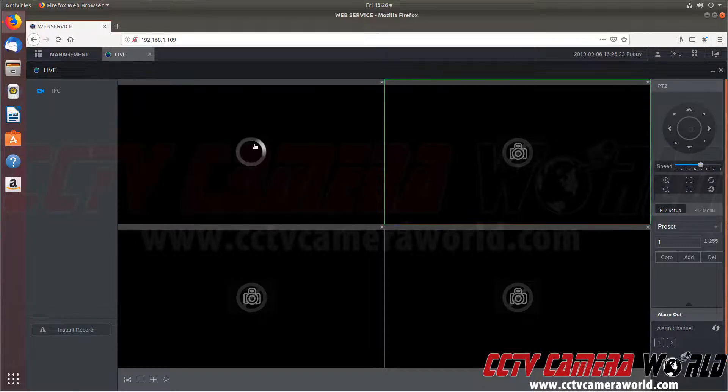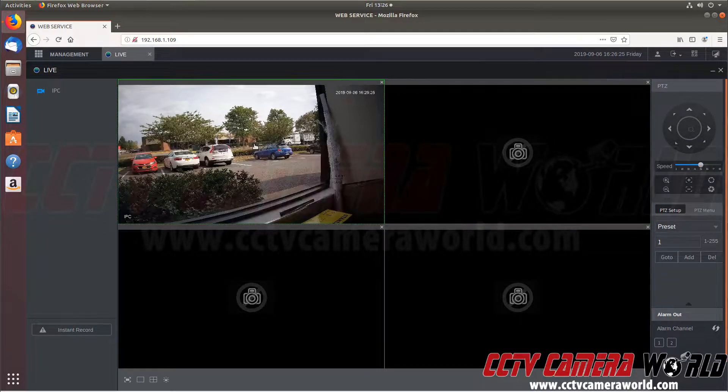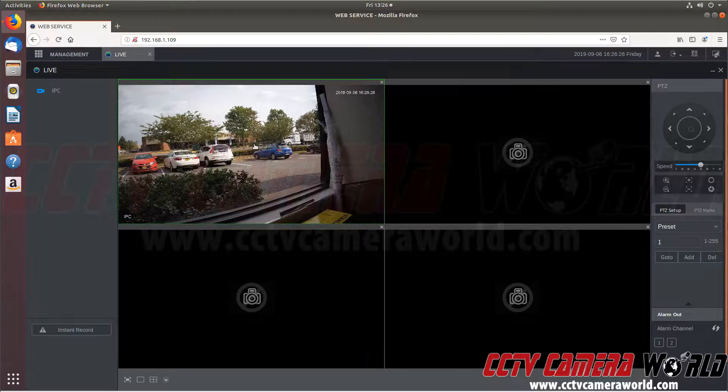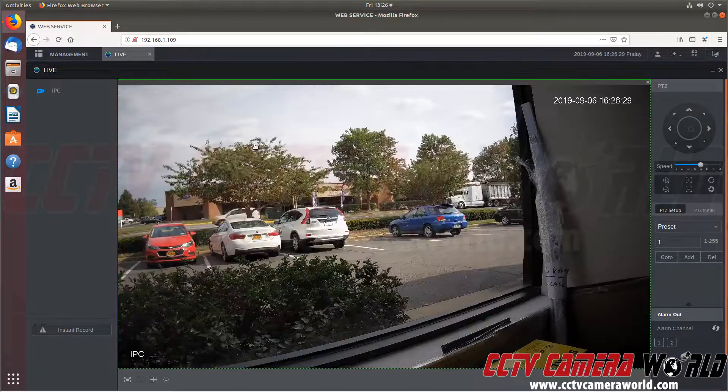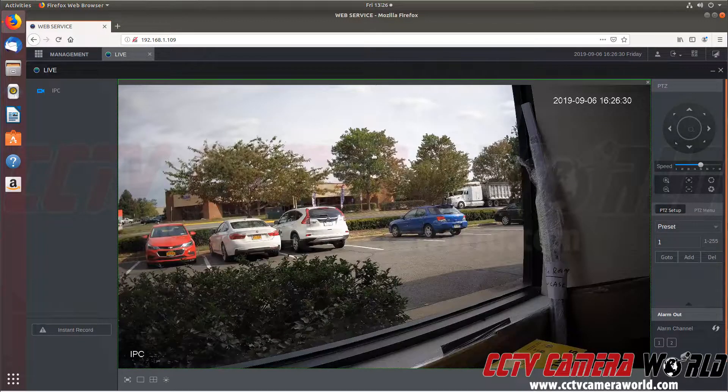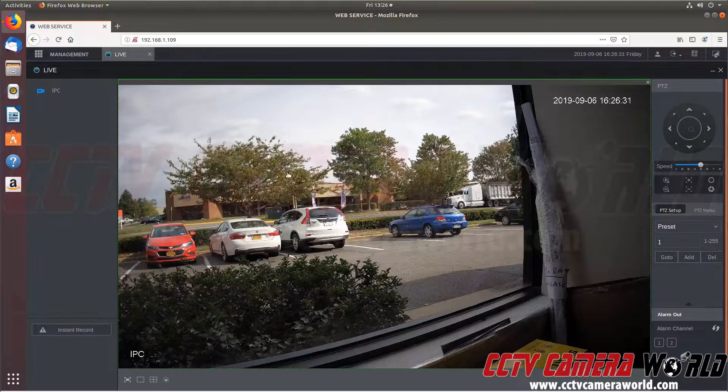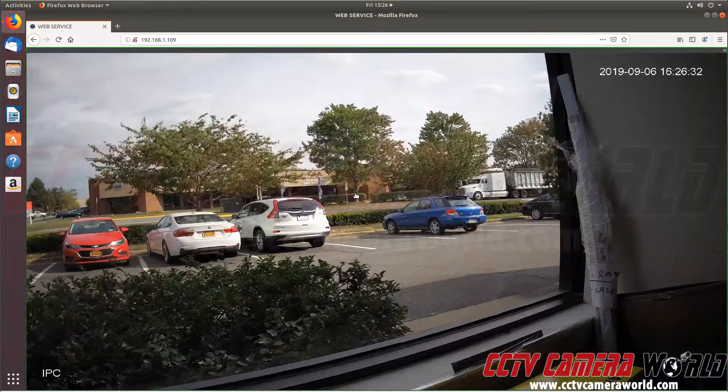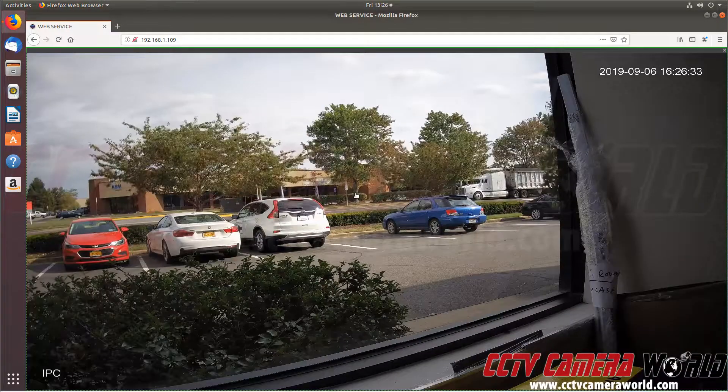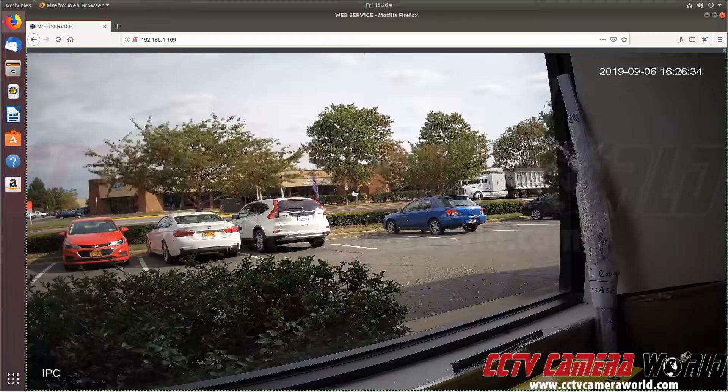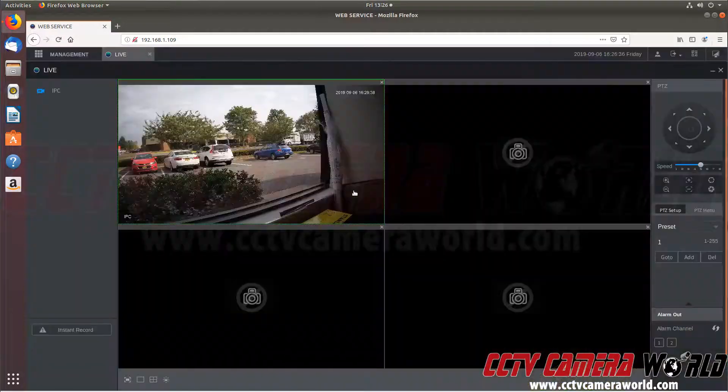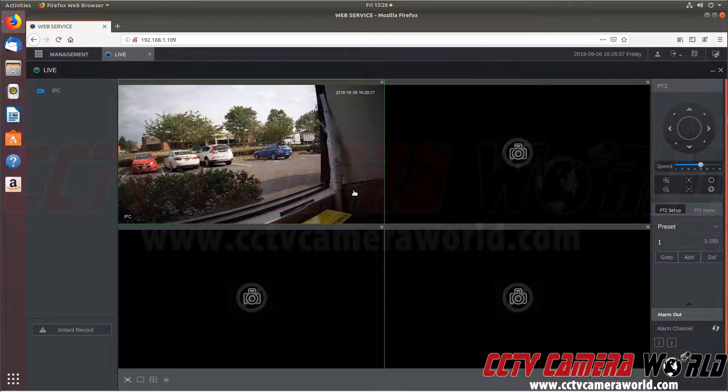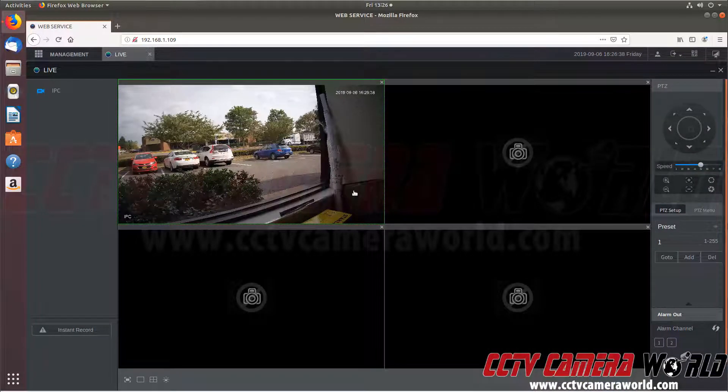So switch it to mainstream. It pulls up just as nicely. This is one of our 4K security cameras. We can double click it to bring it into full screen. We can double click it again to bring it to the whole window of the Firefox browser. And then we can double click it again to minimize it back down.